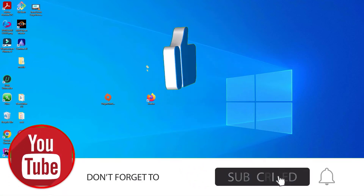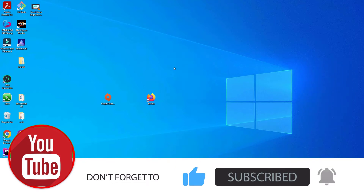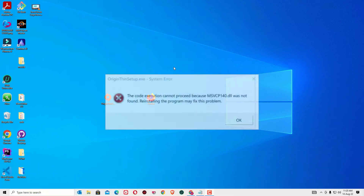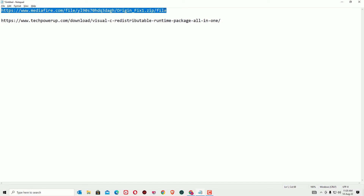Ok, let's see how we can fix them one by one. As a first step, let's fix the Origin mswcp140.dll error. To fix this, I have provided a first URL. So copy the first URL from the video description. I have provided both URLs in the video description, so check that.